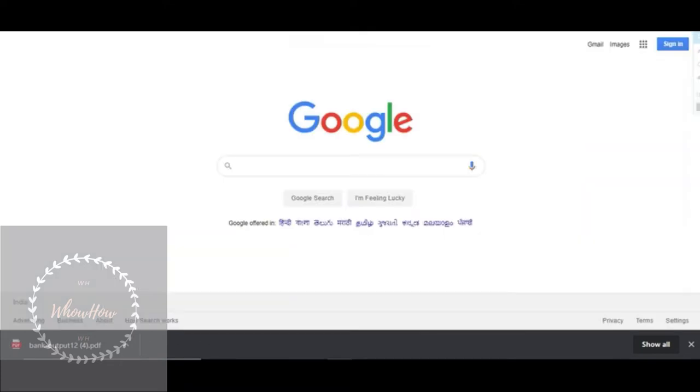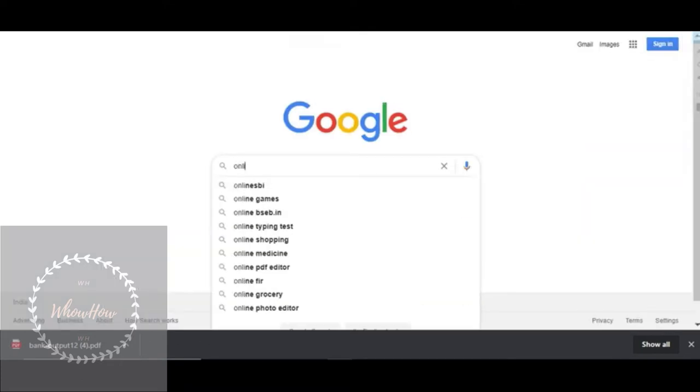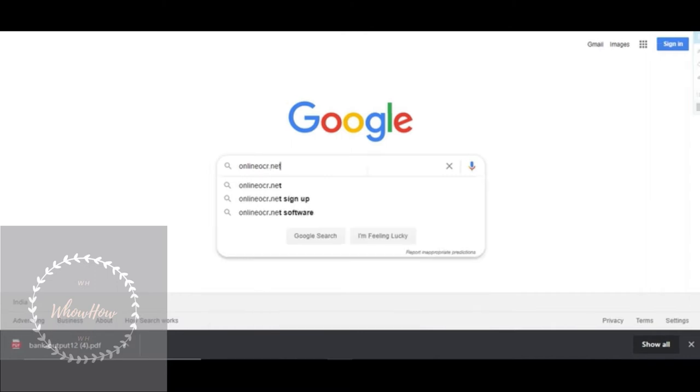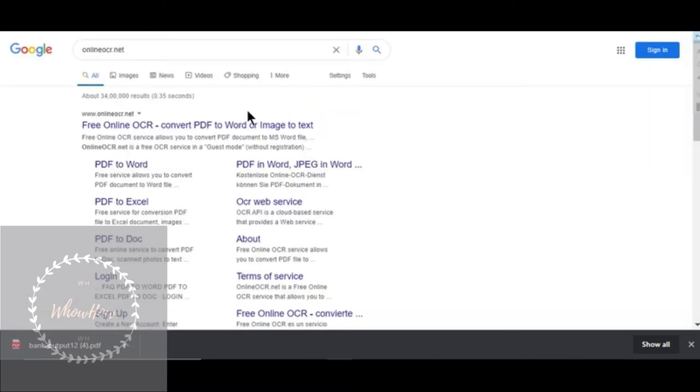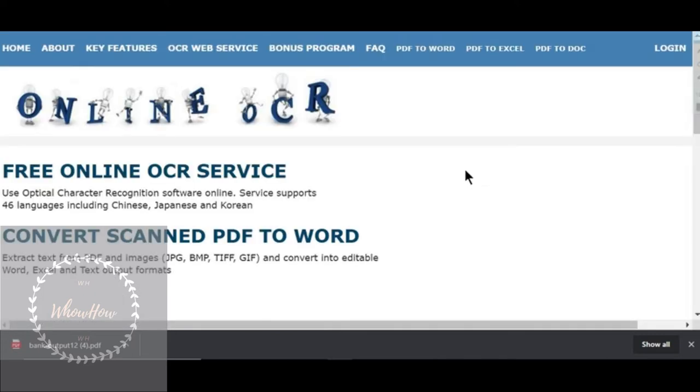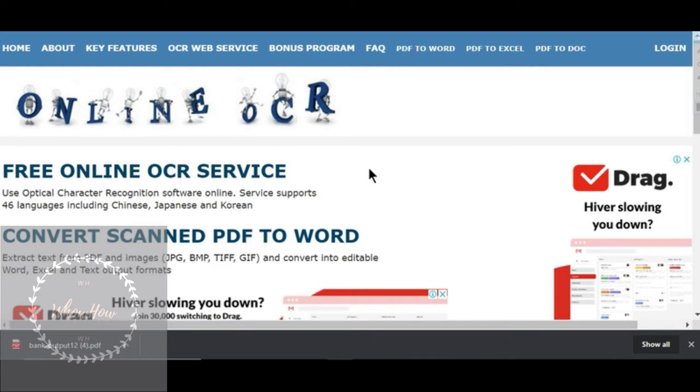Now step number two is go to online-ocr.net. This site will convert the compressed PDF into a Word file.